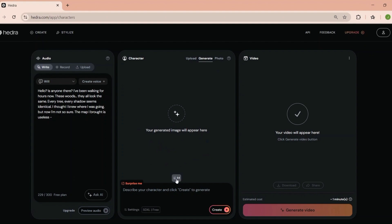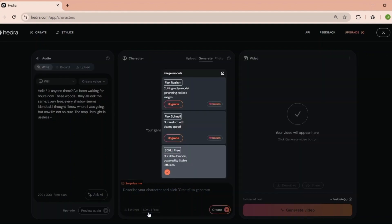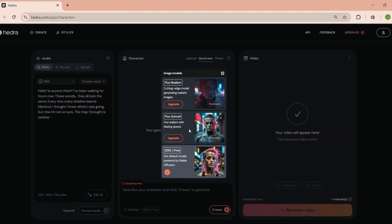As you can see, it's designed to be user-friendly and intuitive, making video creation accessible to everyone. Whether you're a seasoned pro or a complete newbie, Hedra's dashboard has everything you need to bring your ideas to life.